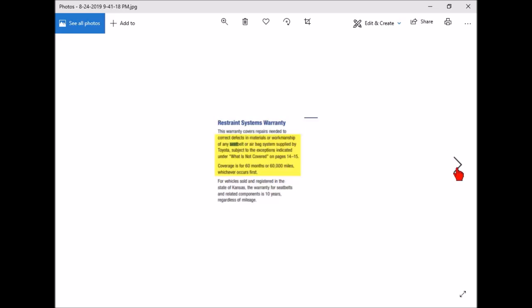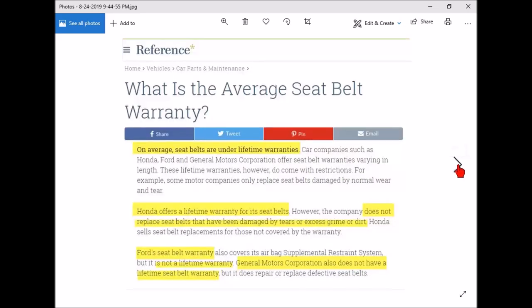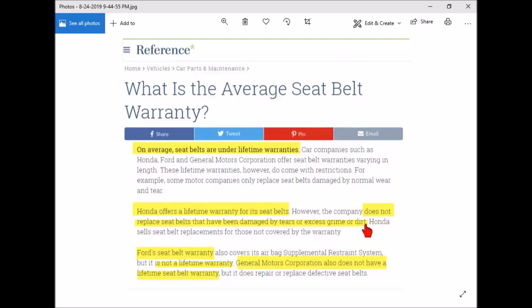This was probably the most interesting thing I found on the internet. Something called Reference: What is the average seat belt warranty? It says here on average seat belts are under lifetime warranties. Then it says Honda offers a lifetime warranty but doesn't cover belts that are damaged by tears or excess grime or dirt. So if you have a seat belt you've actually been using and it's dirty or if it has tears, Honda does not have a lifetime warranty.